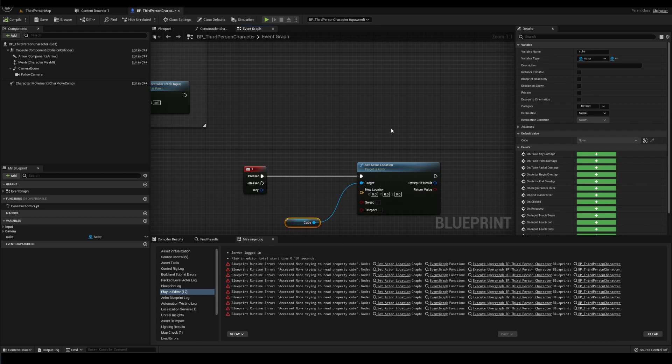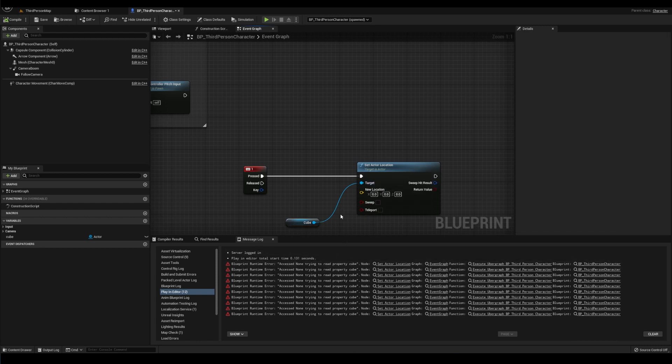And I say that this error is confusing because rather than say, I don't know, literally anything else, like you're trying to set the property of a value that doesn't exist. So you could go, oh, wait, it doesn't exist.